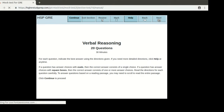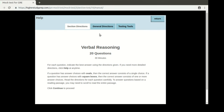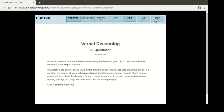The next section is verbal reasoning. Again, this is the first page and there's a help page giving you the general directions, section directions, and testing tools. You can go through this on your own time, and then for demonstration purposes, let us go and begin the verbal reasoning test.